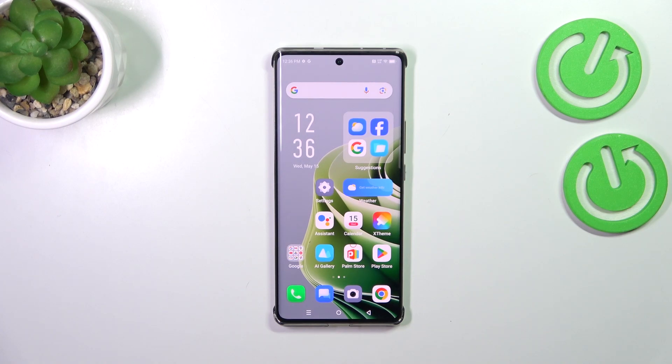Hi everyone. I've got the Infinix Note 40 Pro and let me share with you how to change the date and time on this device.